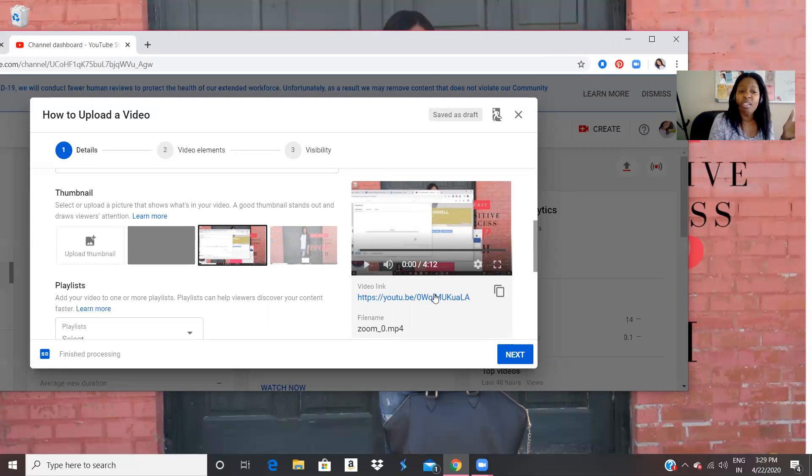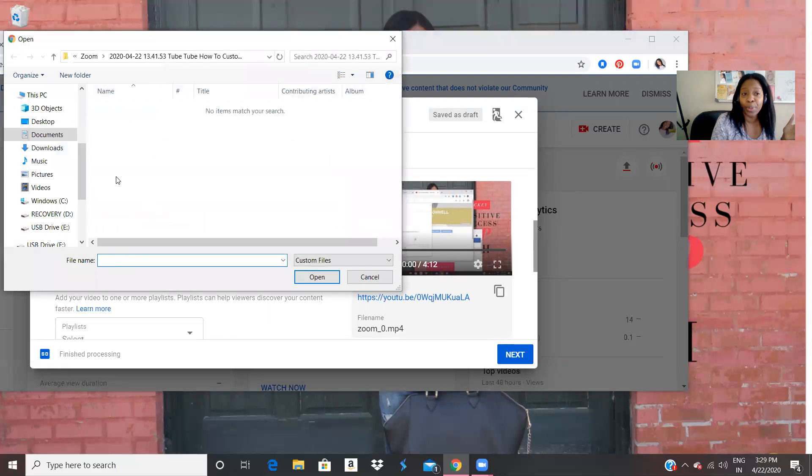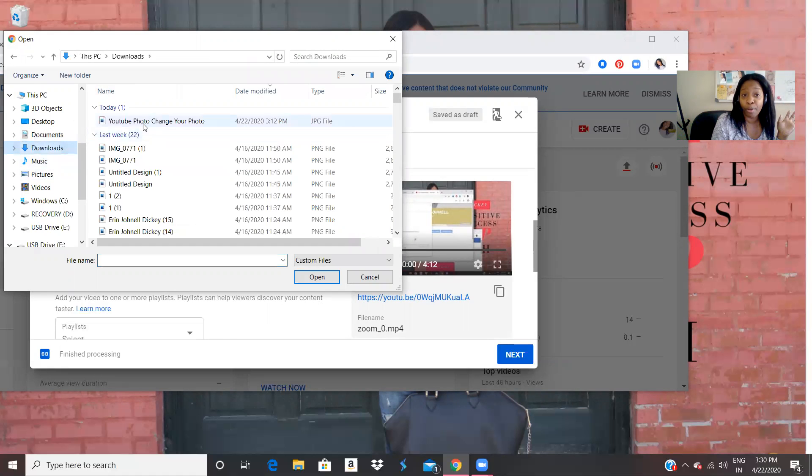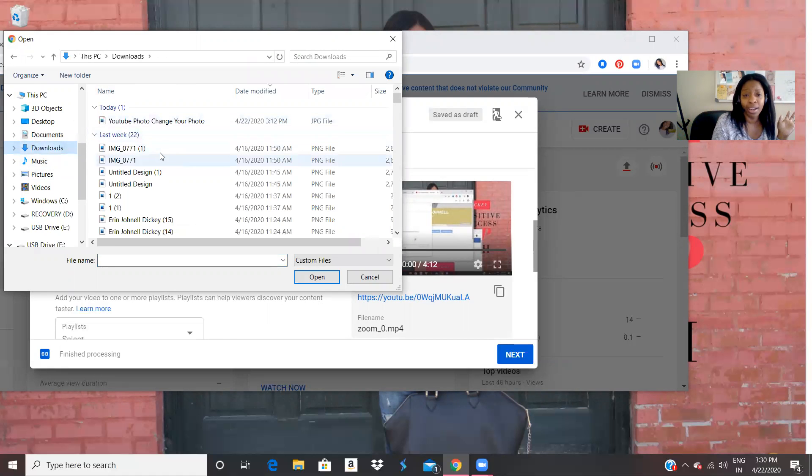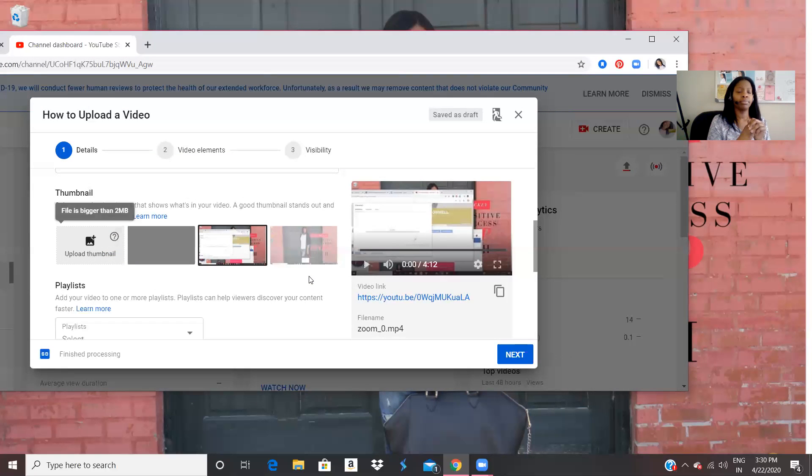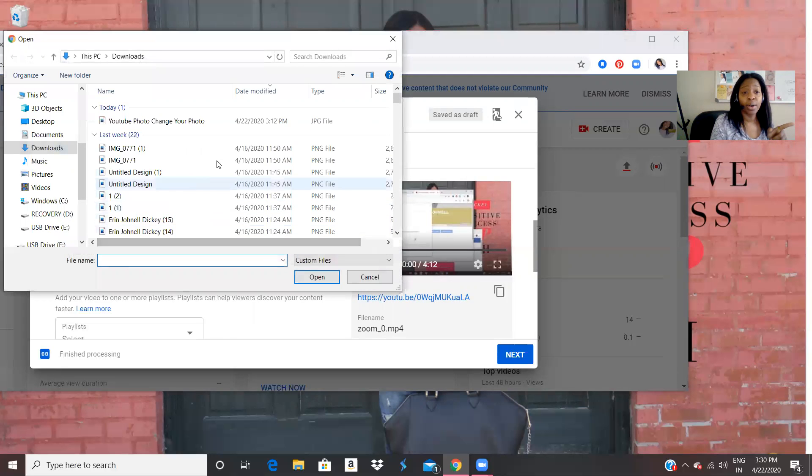So for my thumbnail, I can either upload a photo from my computer. So I could always go and I could upload a photo from my computer. And we'll just upload this one. All right, so it says that my file is too big. So let's see.